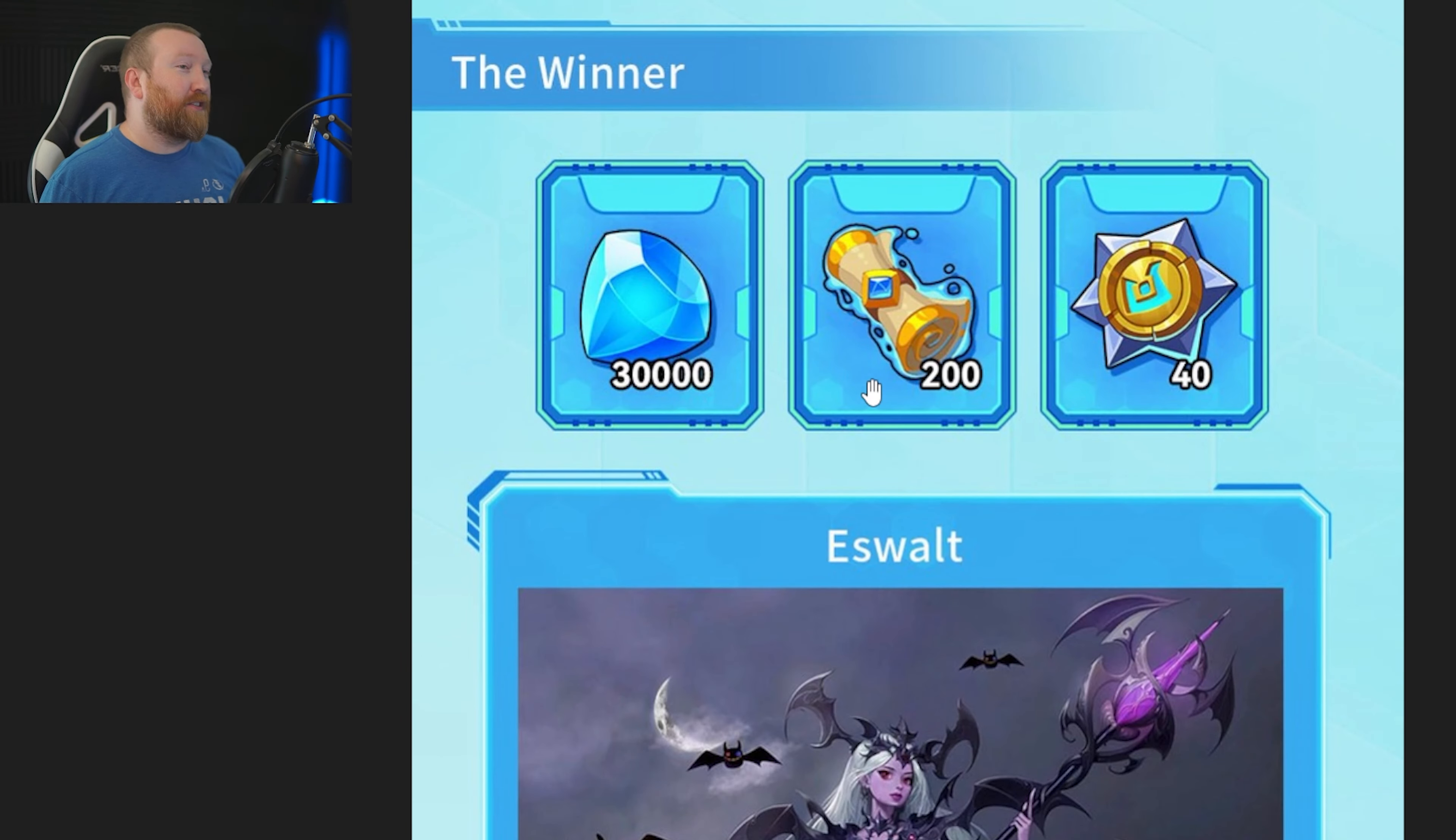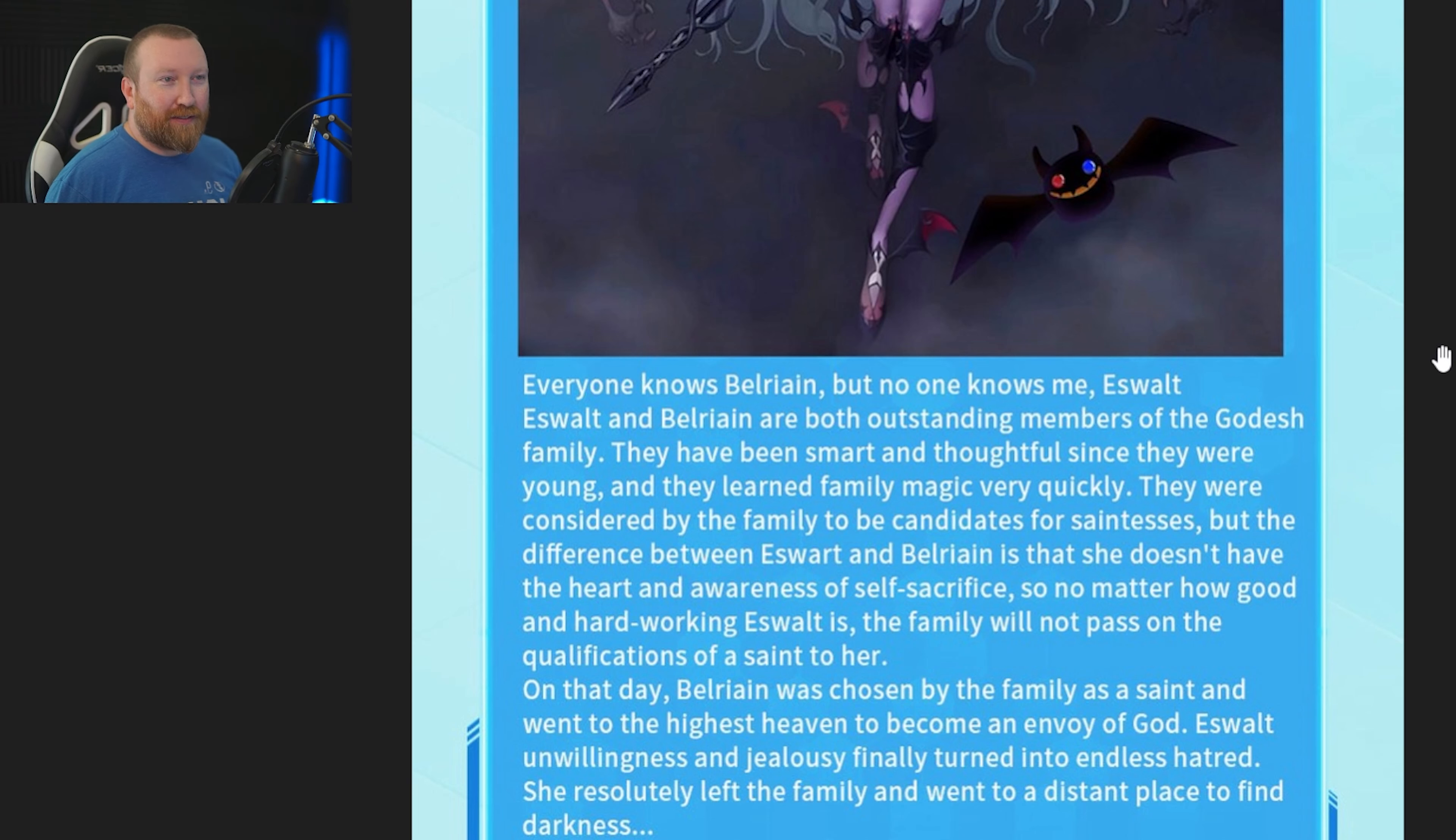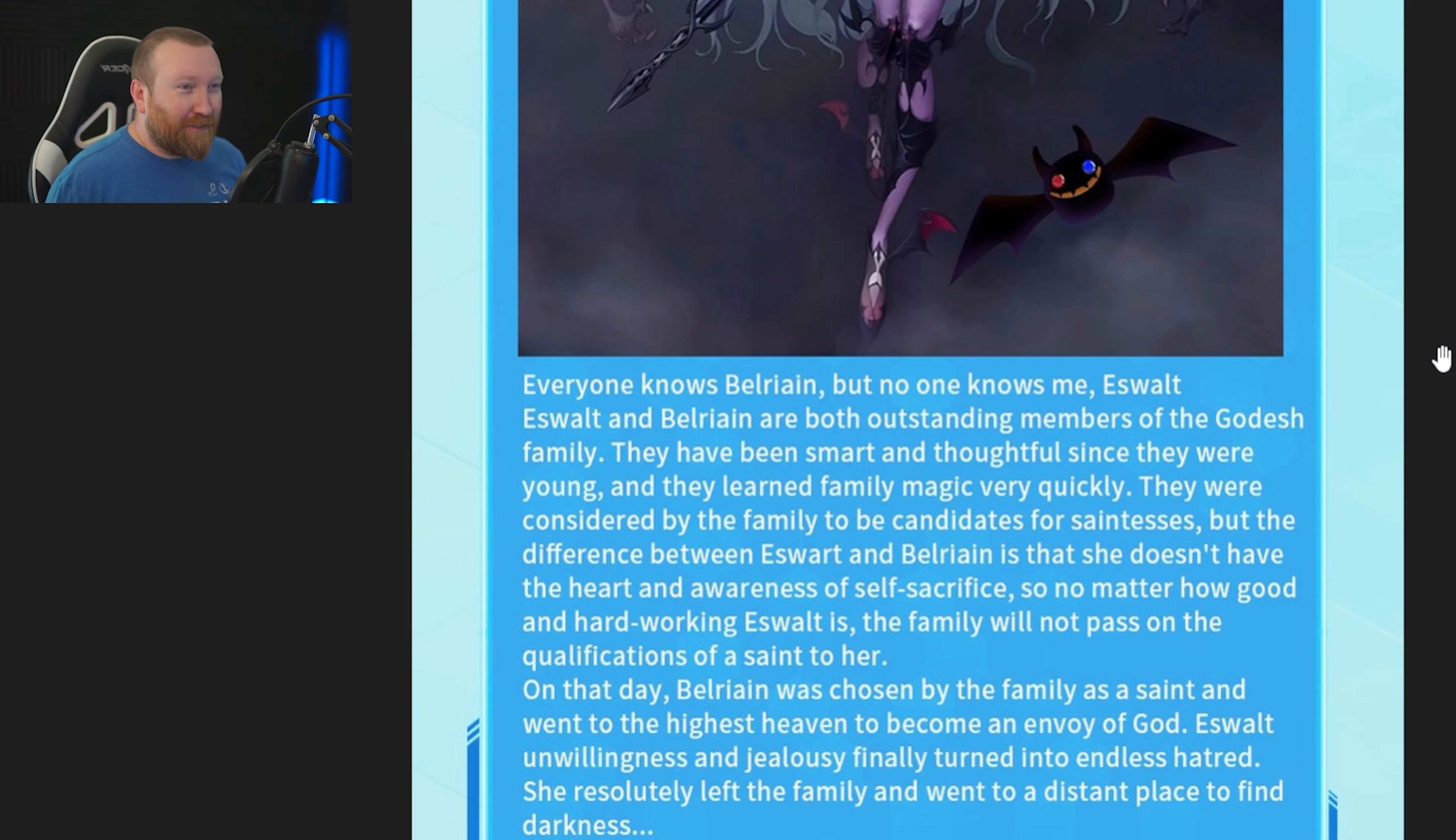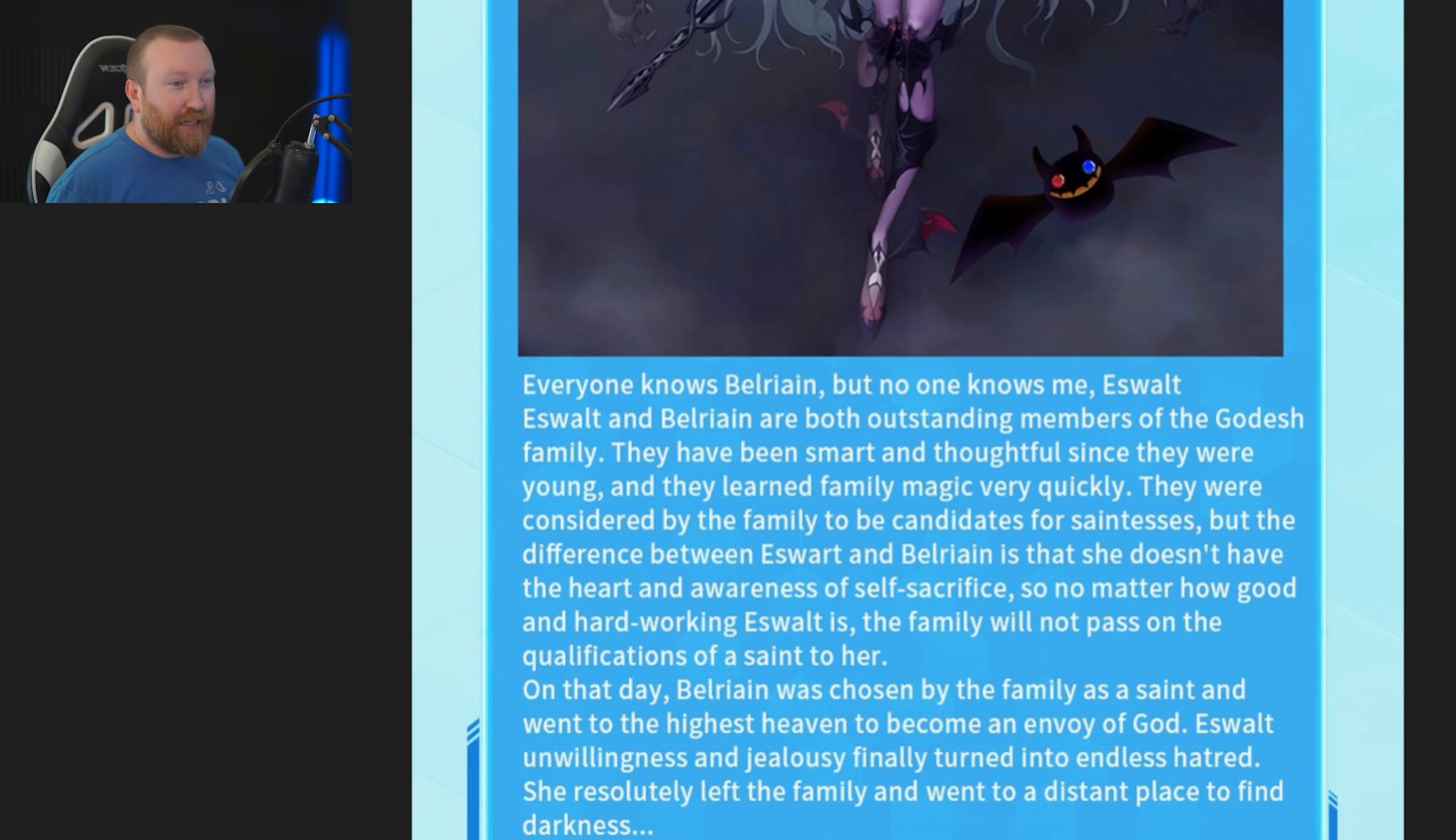There is a little backstory we'll go over as well. Everyone knows Belrain, but no one knows me, Eswalt. Eswalt and Belrain are both outstanding members of the Goddish family. They were considered by the family to be candidates for saintliness, but the difference between Eswalt and Belrain is that she doesn't have a heart and awareness of self-sacrifice. On that day, Belrain was chosen by the family as a saint and went to the highest heaven and became the envoy of God. Eswalt's unwillingness and jealousy finally turned into endless hatred, she resolutely left the family and went to a distant place to find darkness.